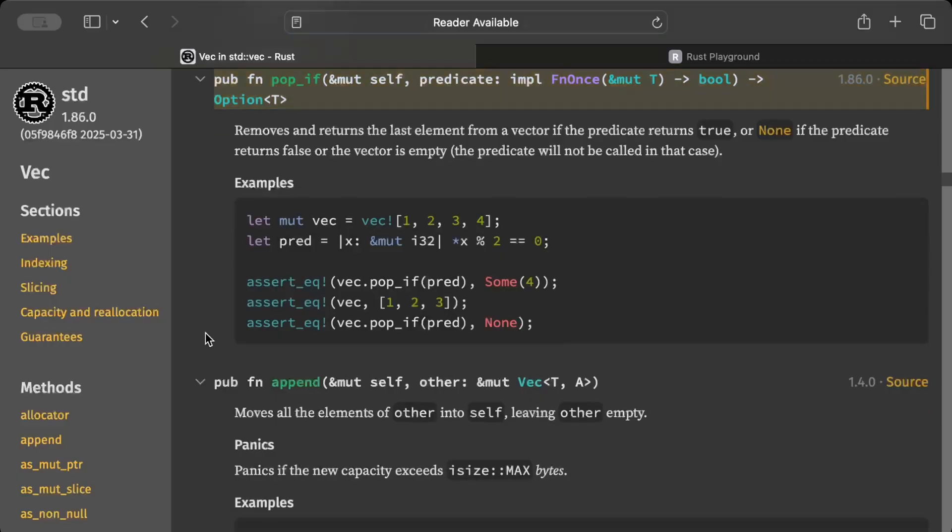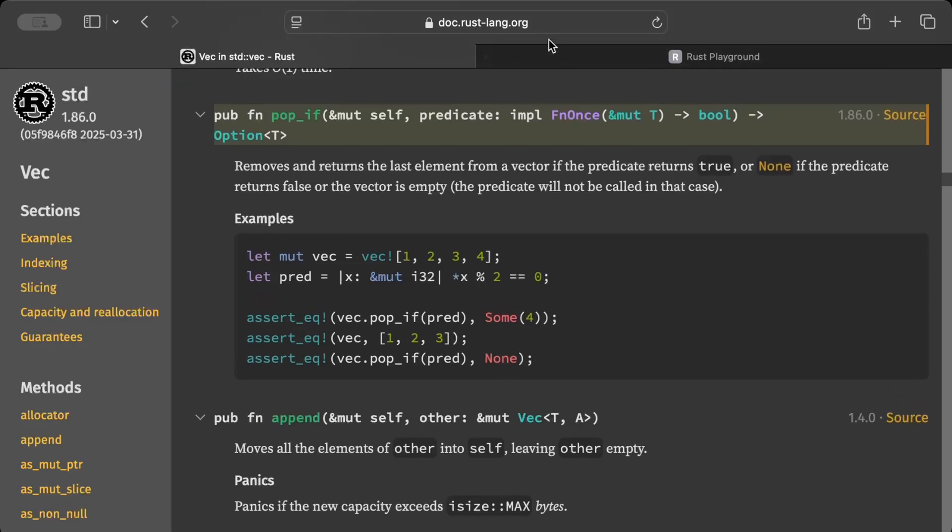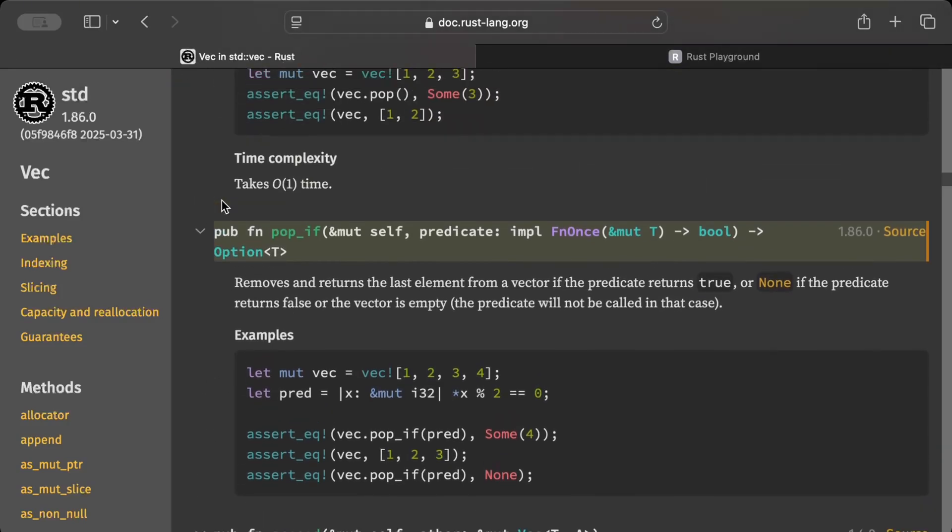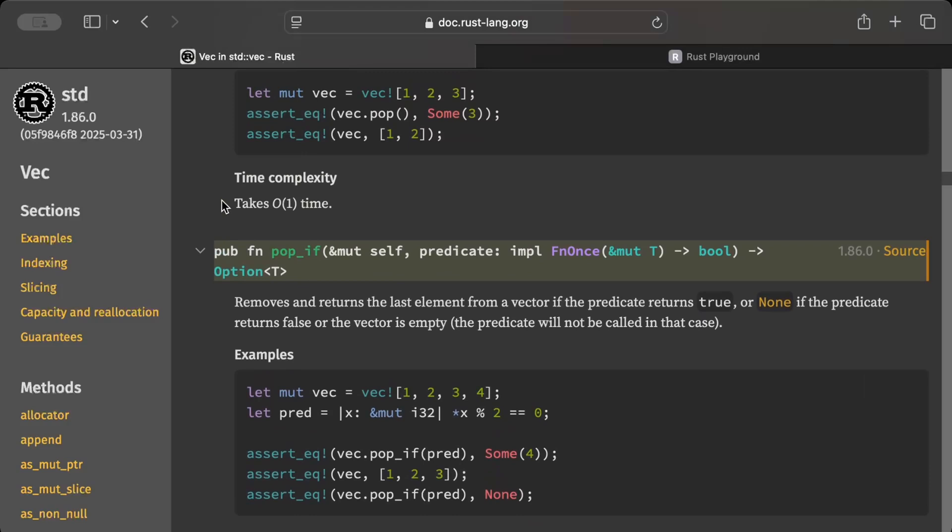As you can see, there is this vector pop_if as well which is another interesting change. So now you don't need to check if last is there, you can just use pop_if. So similar changes are added in this version which you guys can also check. That's it for this video guys, I hope you guys understand and learn something new. If you do, like the video, share with your friends. I'll catch you guys in another video with another interesting topic. Until then, bye.